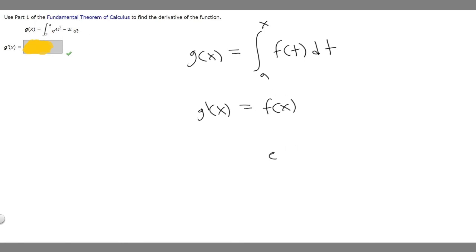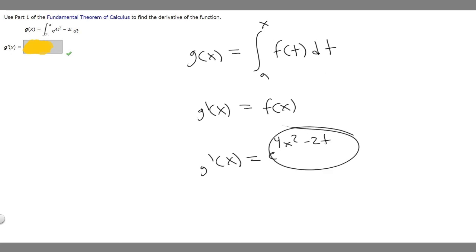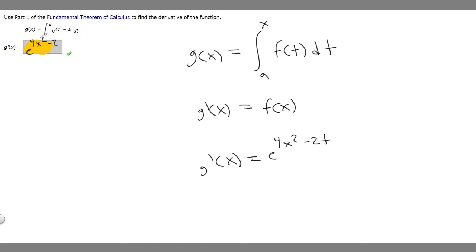So g prime of x is just going to be the function on the inside with t replaced by x. The answer is e to the 4x squared minus 2x. That's what g prime of x equals.